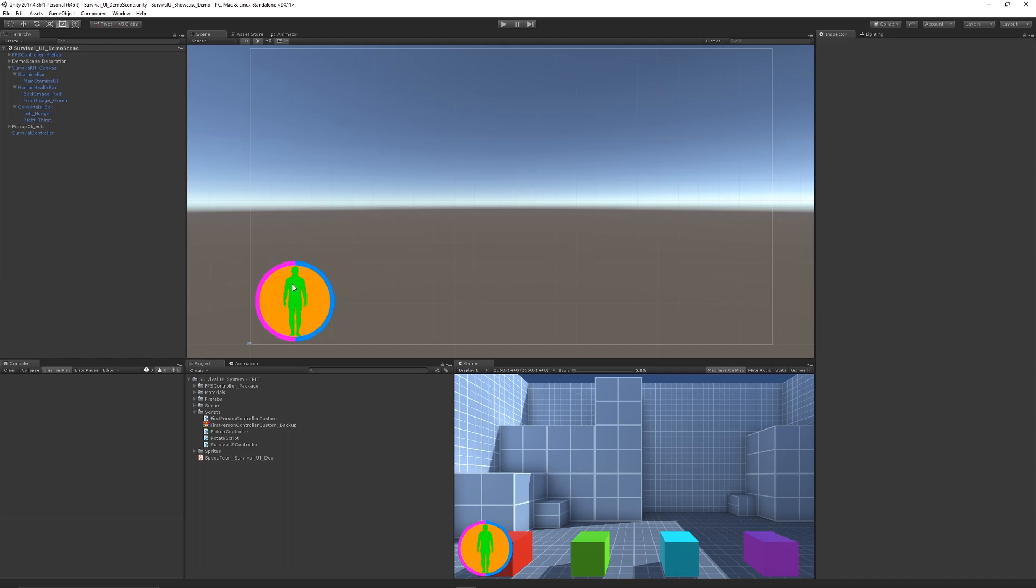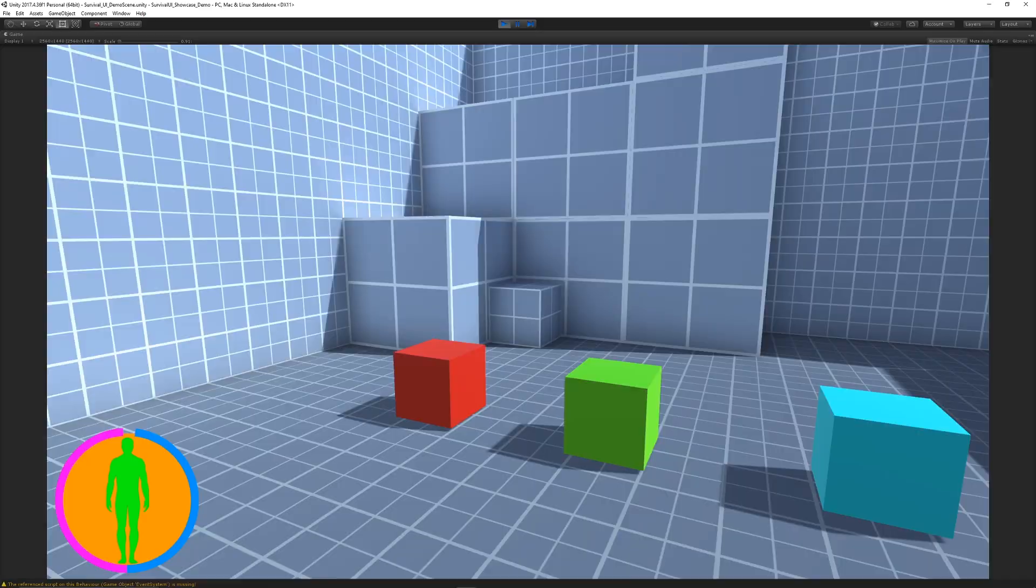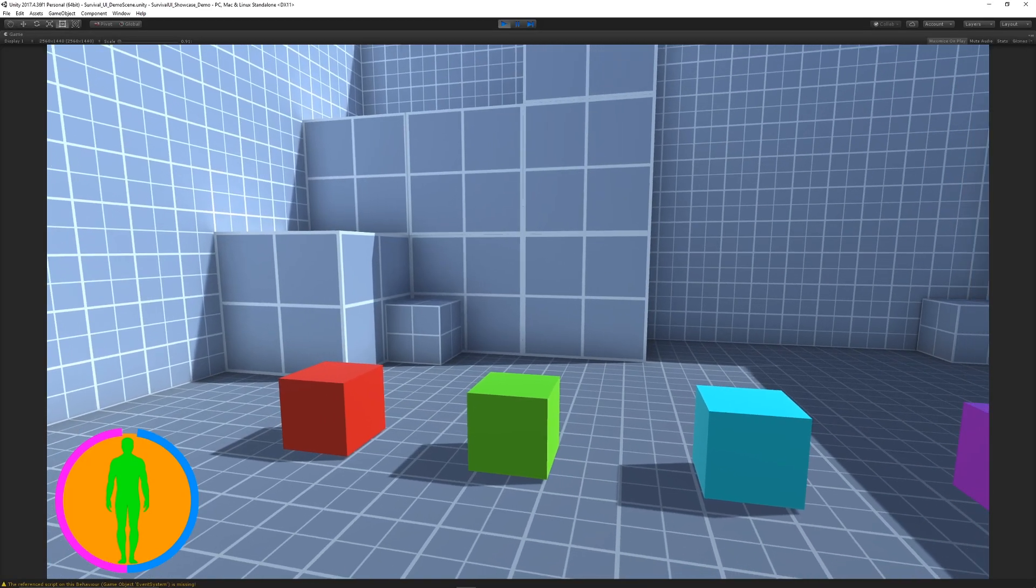the orange bar. The health system is currently green, and it comes with food and thirst meters. These all tick down independently and are controlled in a canvas. You can get this on the Unity Asset Store for free today, and I'll be uploading a YouTube video very soon to show